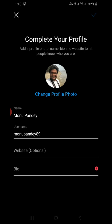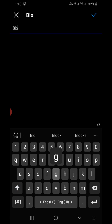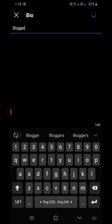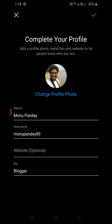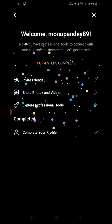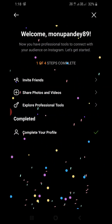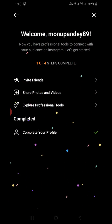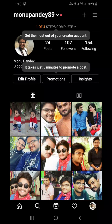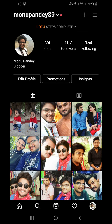It shows Step 1 of 4. You need to complete it. For Bio, I'm simply writing 'Blogger.' Click on the tick mark at the top right corner. Not every option is mandatory, so I'll click the cross to skip. It shows step one of four is not fully completed, but that's okay.